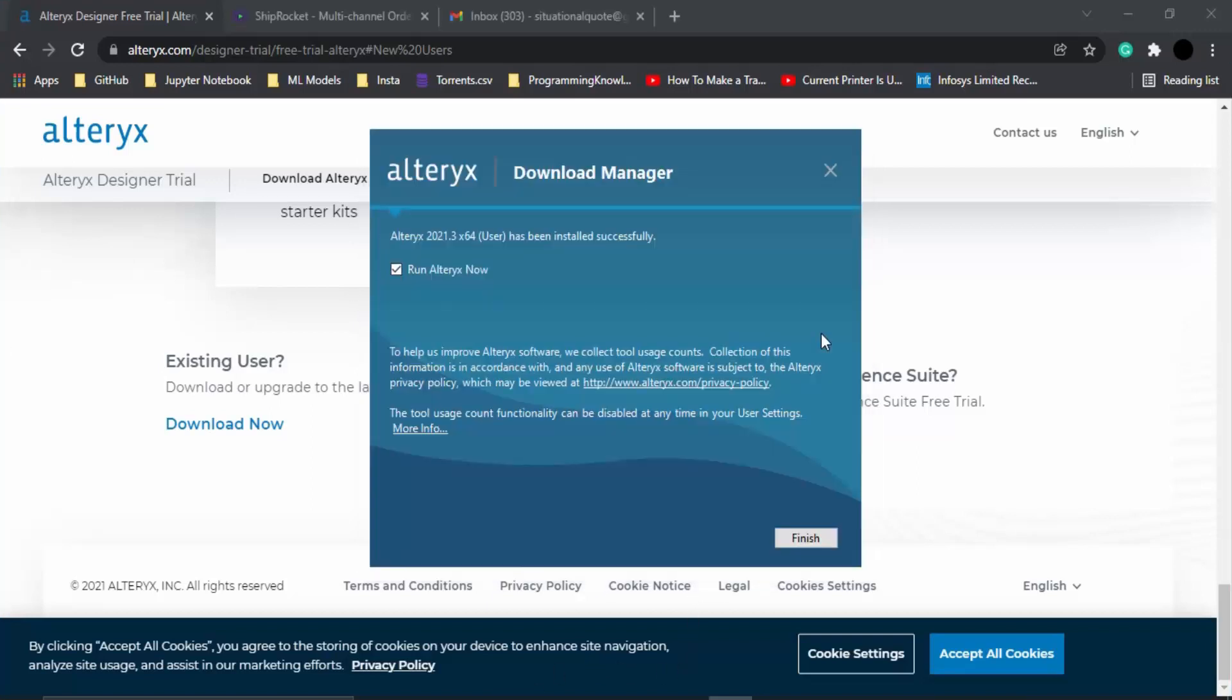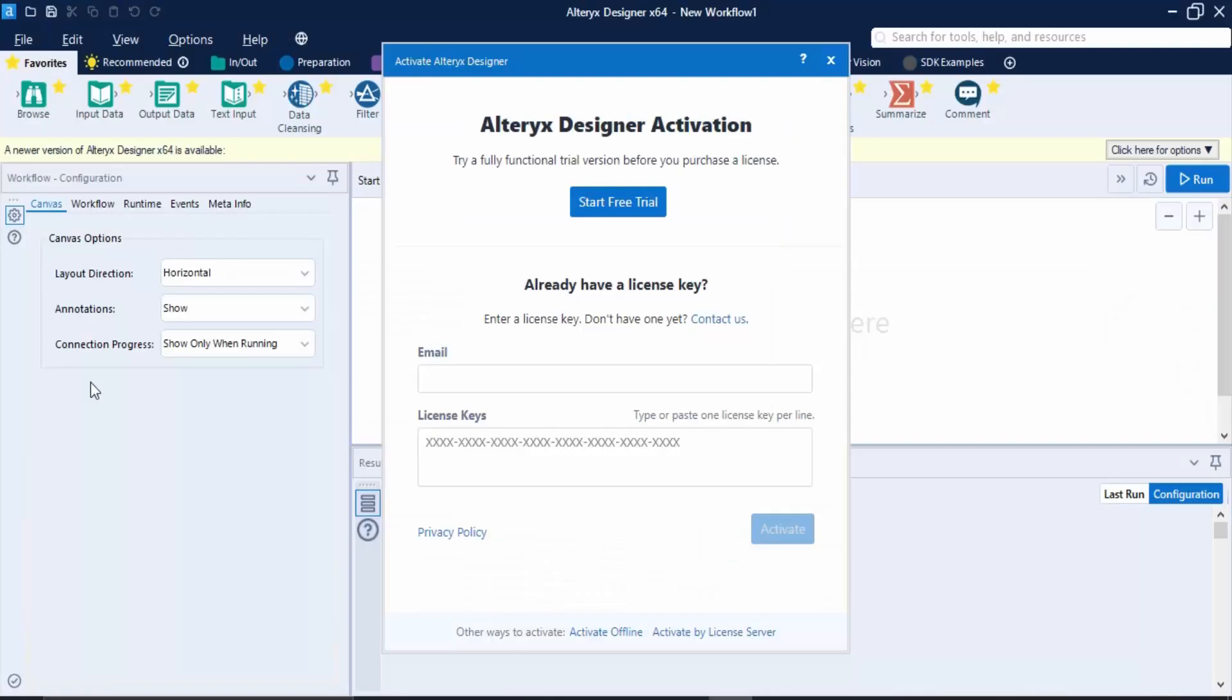Now once the installation process has been completed, you would be getting a screen just like this. Make sure this box is checked on and click on finish. Once this box is checked on, Alteryx would automatically be running onto your system. Once the Alteryx application has been launched, it would ask you to enter a license key.